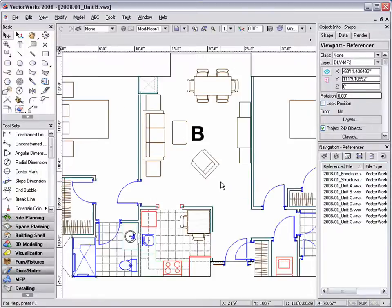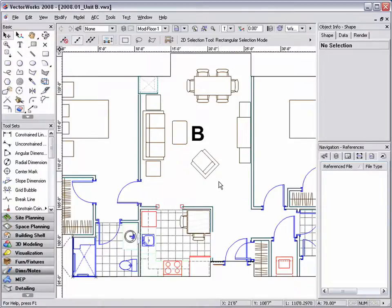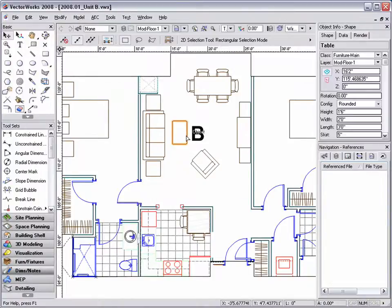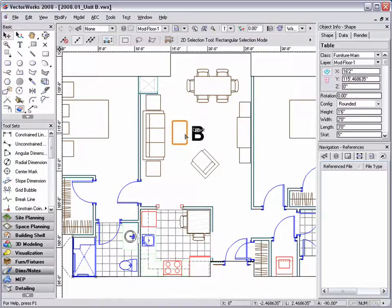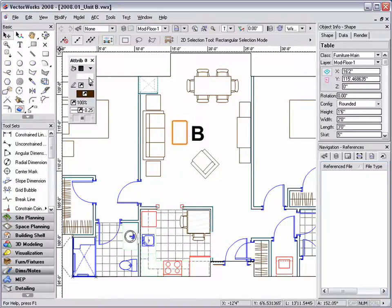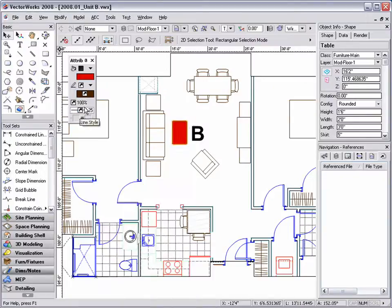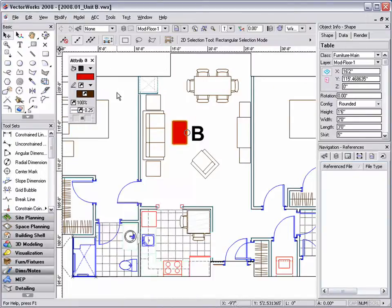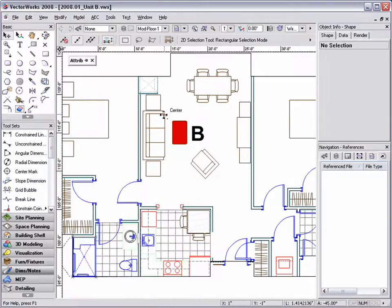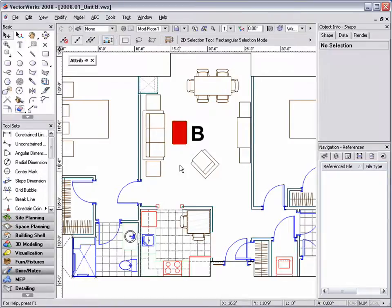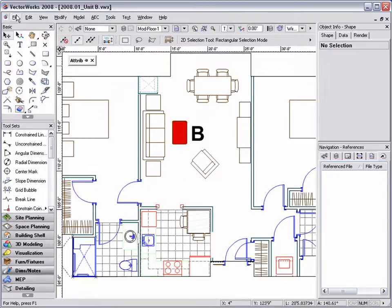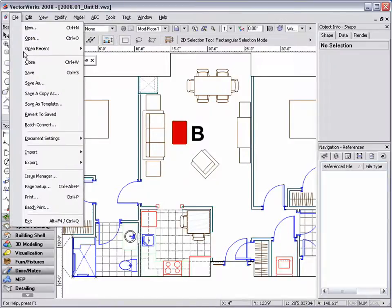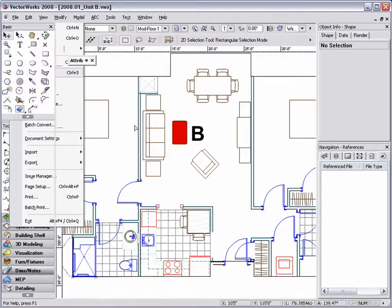Once the file is open, you can create, change, or move anything you like. For this example, I'm just going to change the fill color of the coffee table to red. Once I have made my changes, I'm going to go to File, Save, and then close the unit B document.